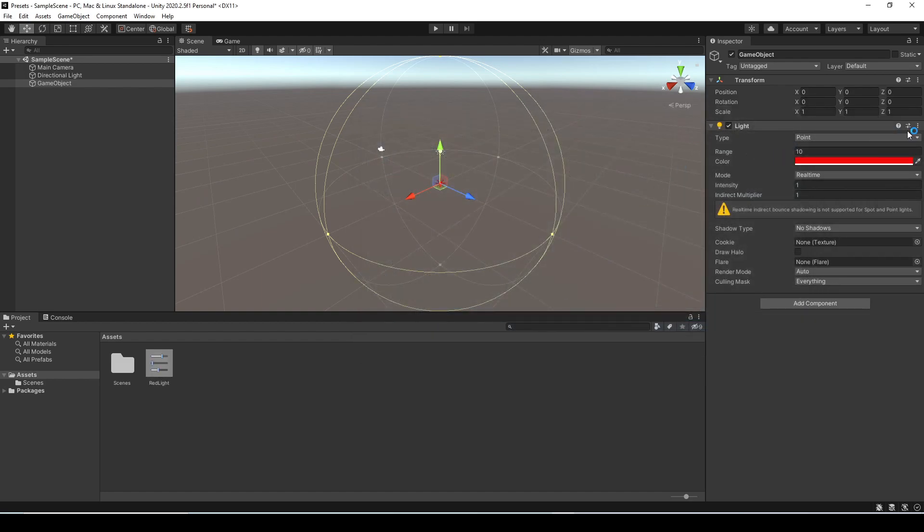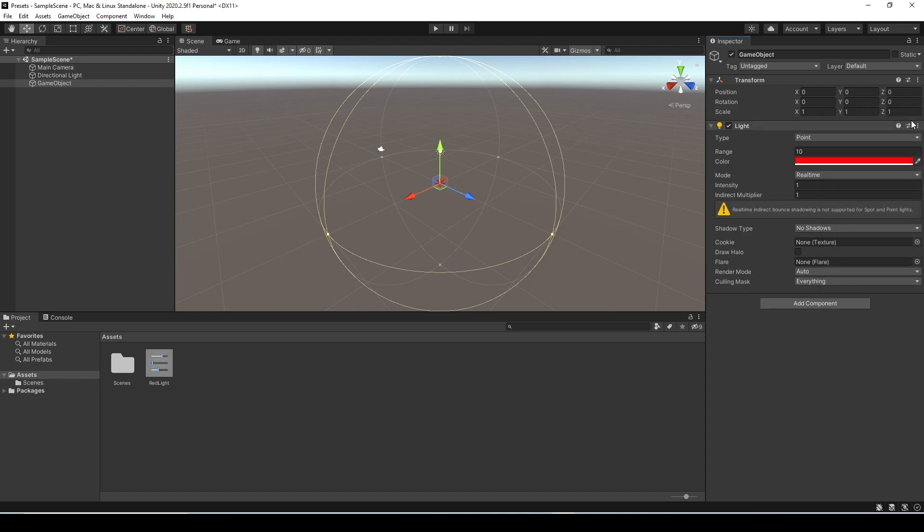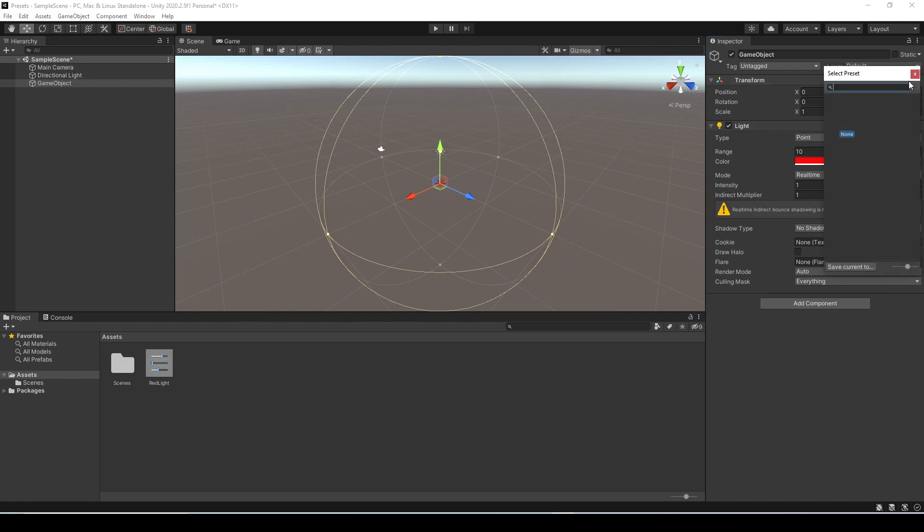So now if we click that preset button again you're going to see the red light preset. One thing to note though is presets are component specific so if we click the preset for transform you don't see this one, you're only going to see transform presets here.